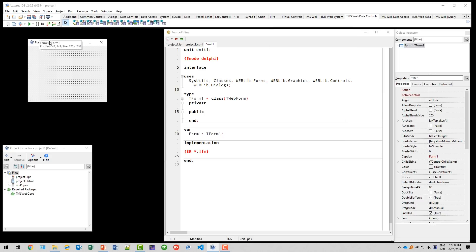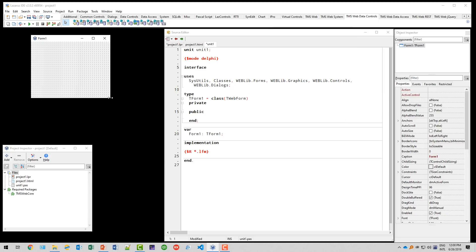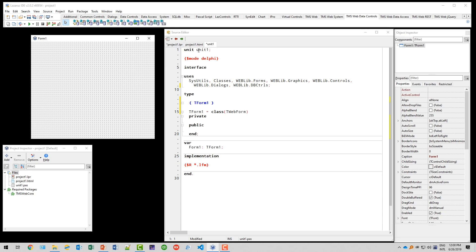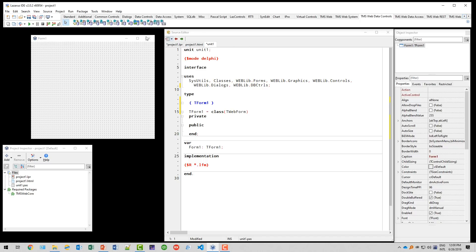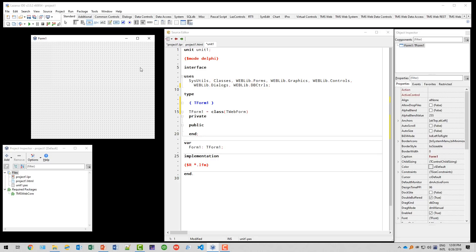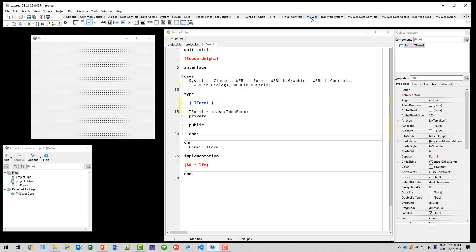So here we have our form, our web form, which is the representation of the website that we're building. We are going to build something more complex than a standard hello world. Be sure that you use the TMS Web controls and not the standard controls, because if you do that, you'll get an error message. You only can drop T Web Form components on a T Web Core application, obviously. So be sure that you remain in these categories right here. TMS Web.